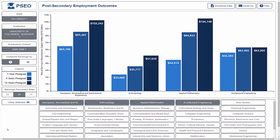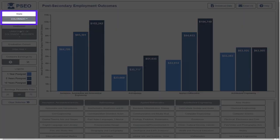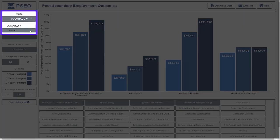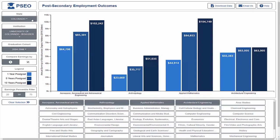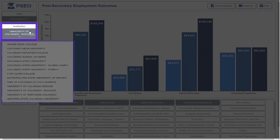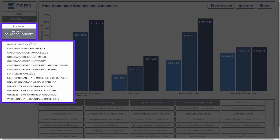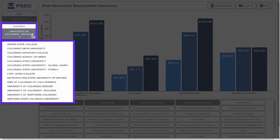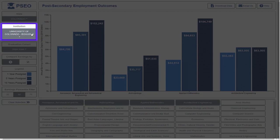In the top of the left panel, the state university system can be selected. As of 2018, only Texas and Colorado are available, but more data is in production. In the drop-down below are all of the universities with PSEO data available in that particular state. For now, leave the selected university as the University of Colorado at Boulder.